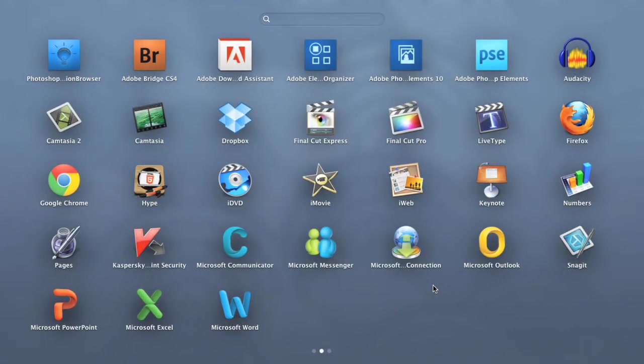To get the most out of Launchpad, you'll probably want to reorganize it. For example, you may want to move all of your favorite apps to the first page so you can open them more quickly.